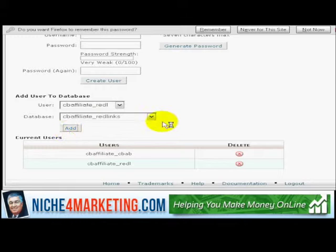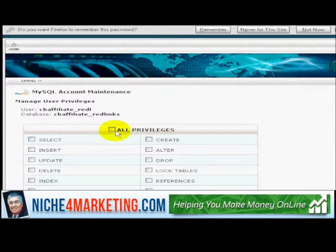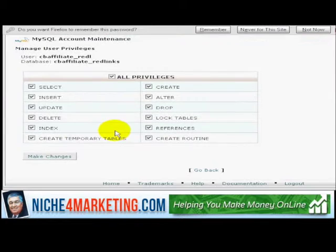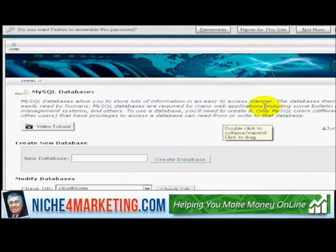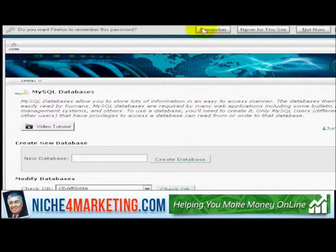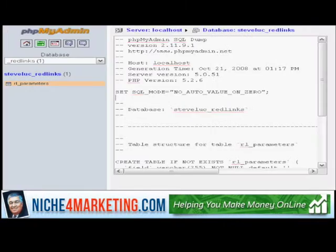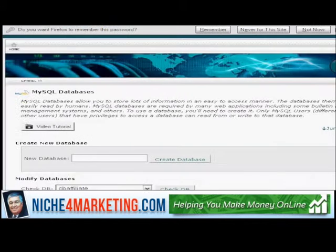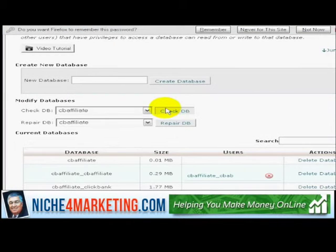I'm going to choose this user and add it to RedLinks, click Add, give all privileges, and make changes. All right, so once that's done, what I want to do is move that database from here and create it into the second domain.